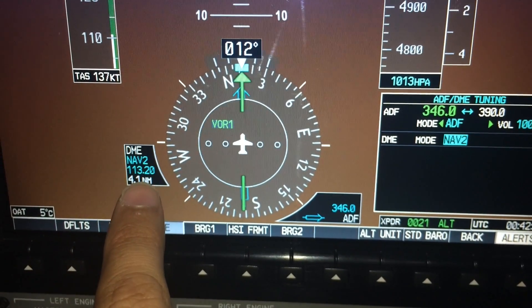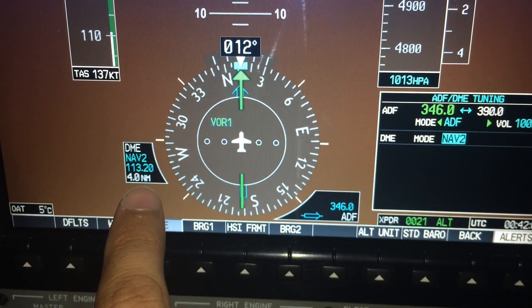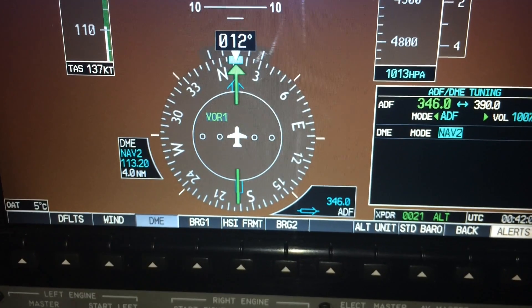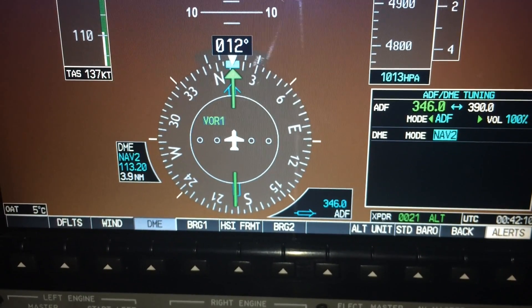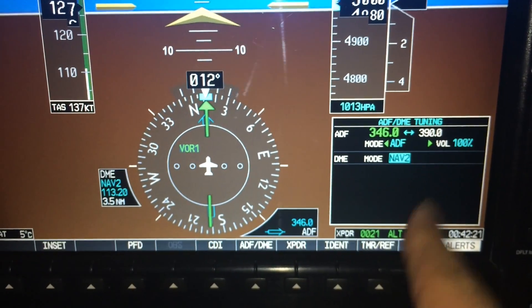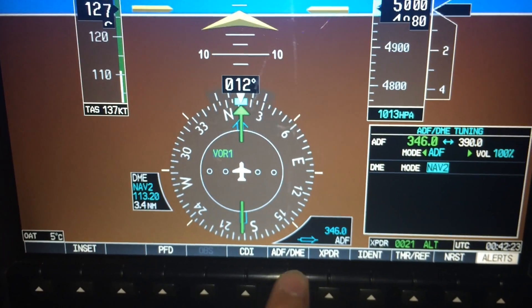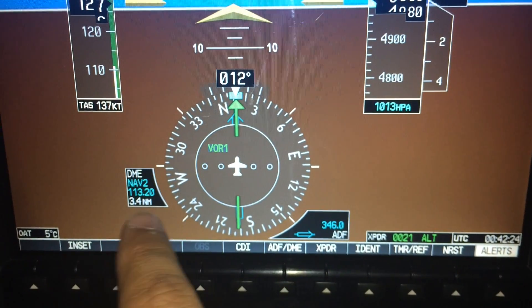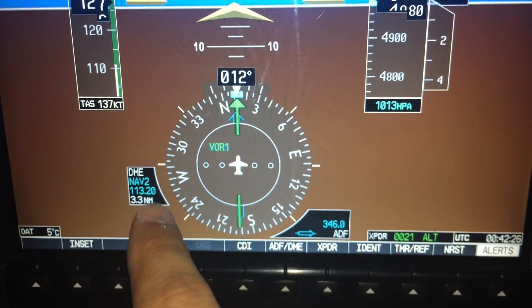There we go — DME NAV2, 113.2, everything's confirmed, and we've got four DME. For the NDB: selected, identified, displayed. DME also selected, identified, displayed.